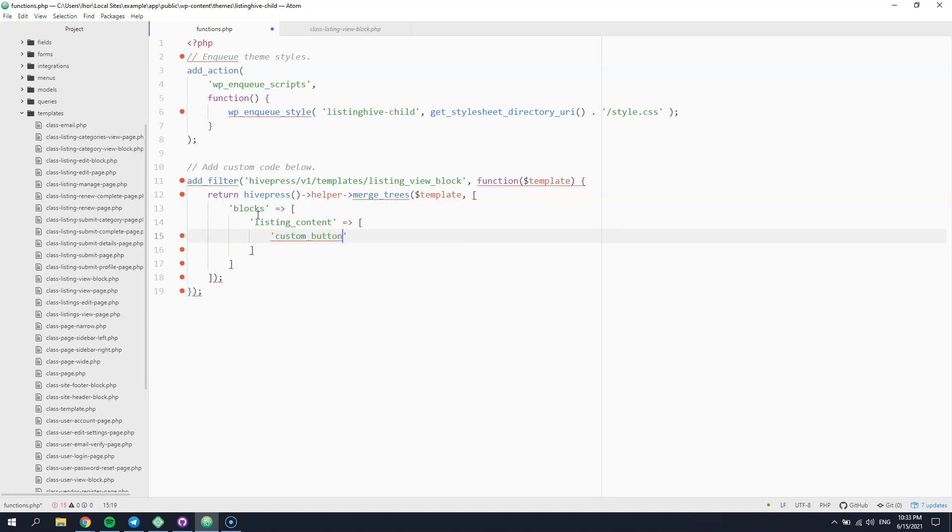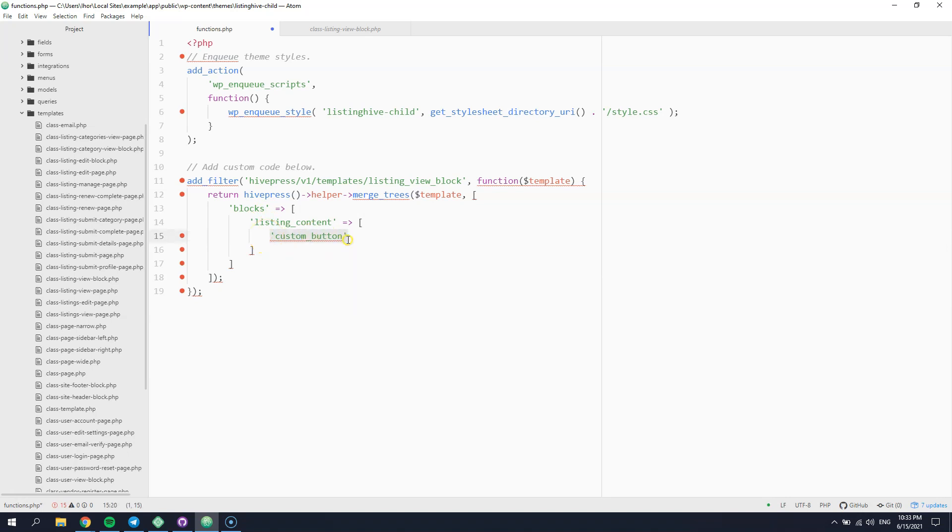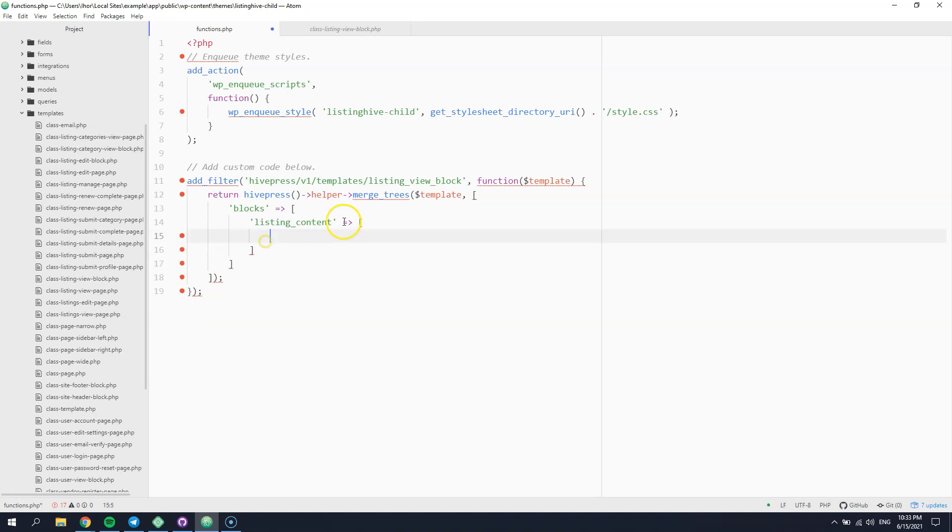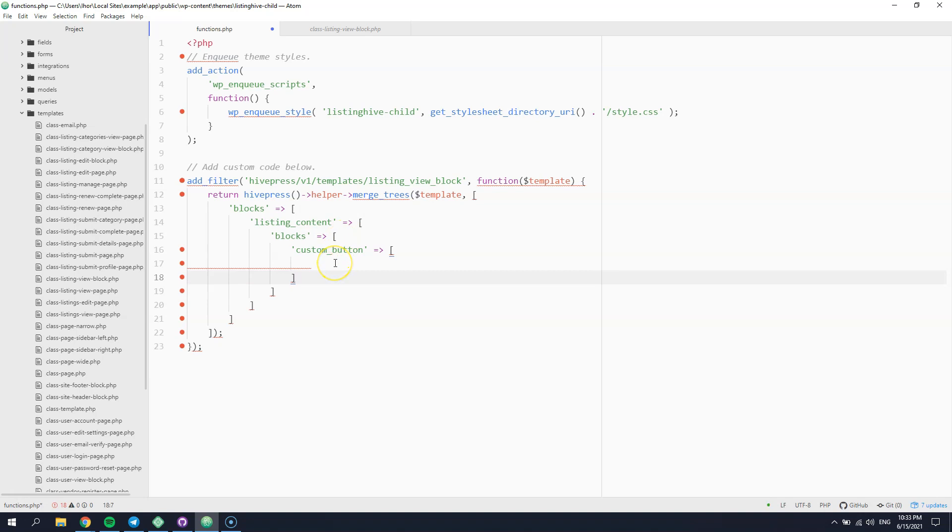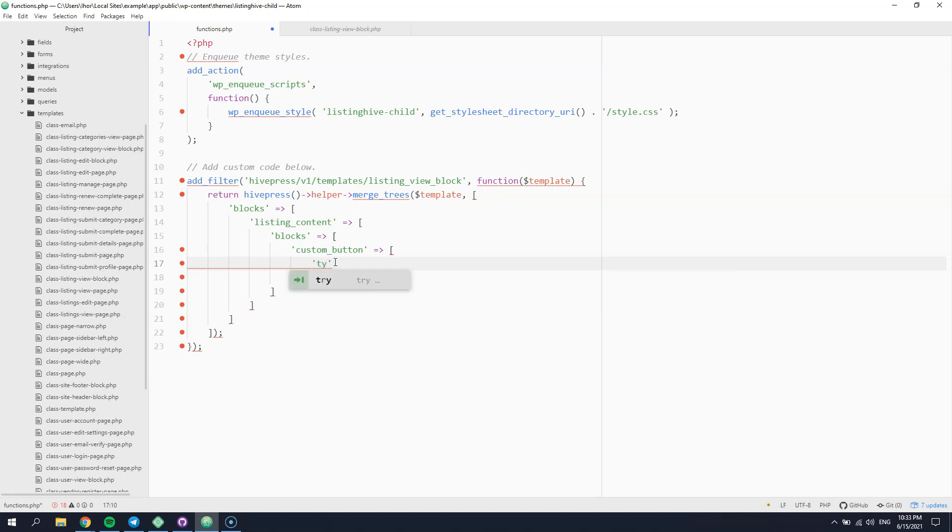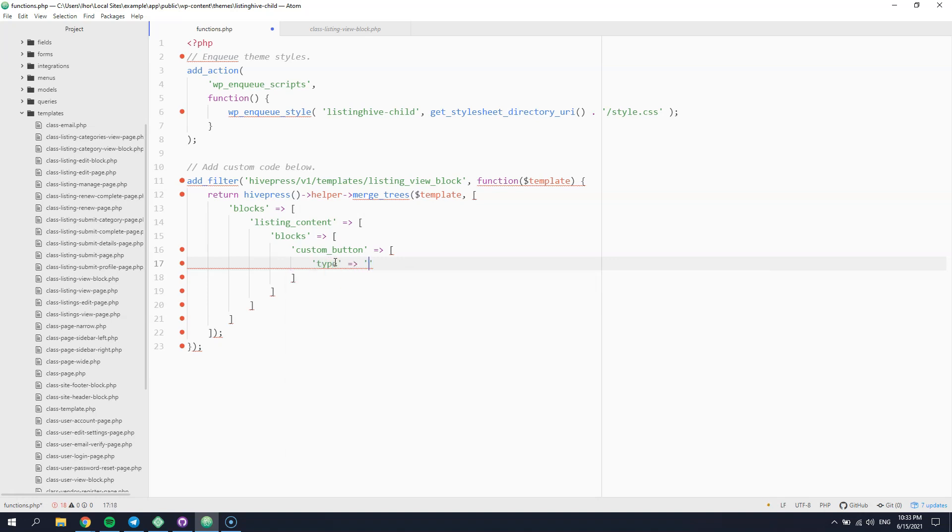It's important to keep the custom block names unique in order to avoid conflicts with existing blocks. Next, you have to define the block configuration to tell HivePress how it should be rendered.